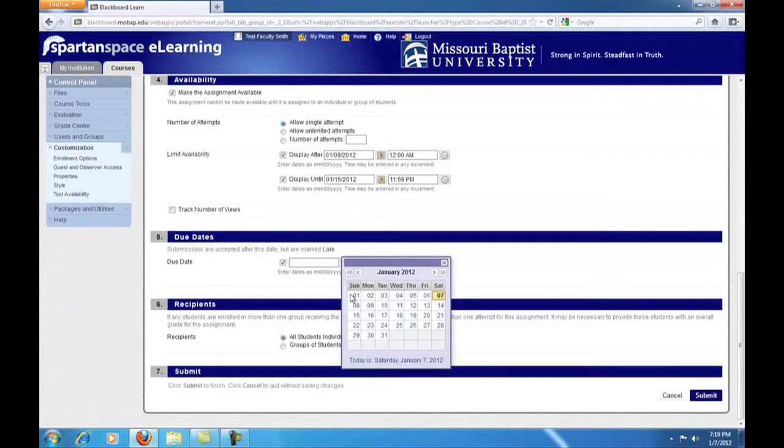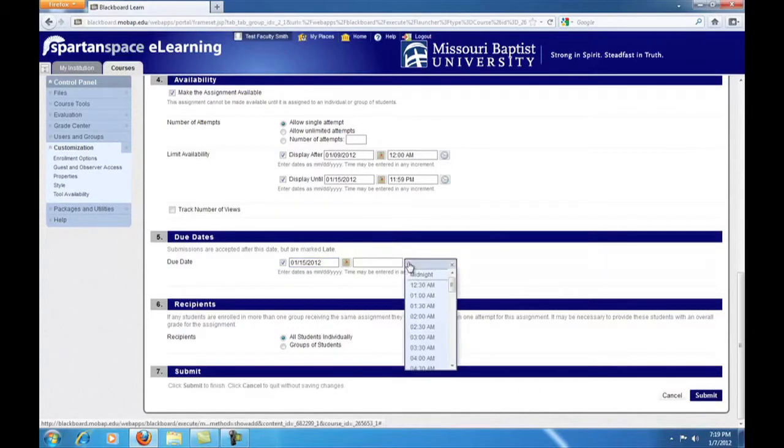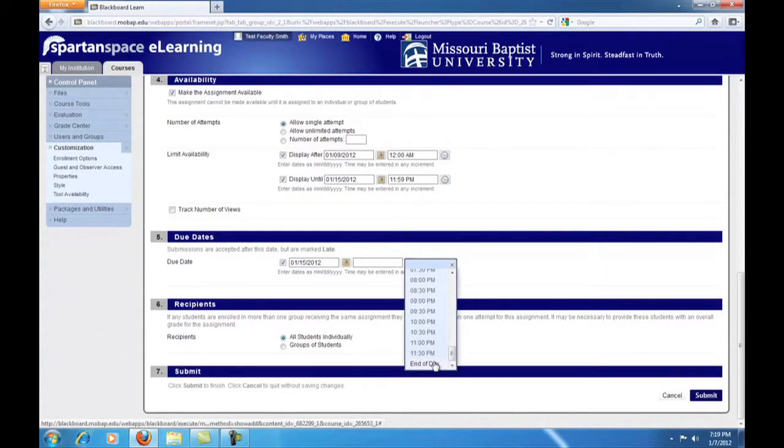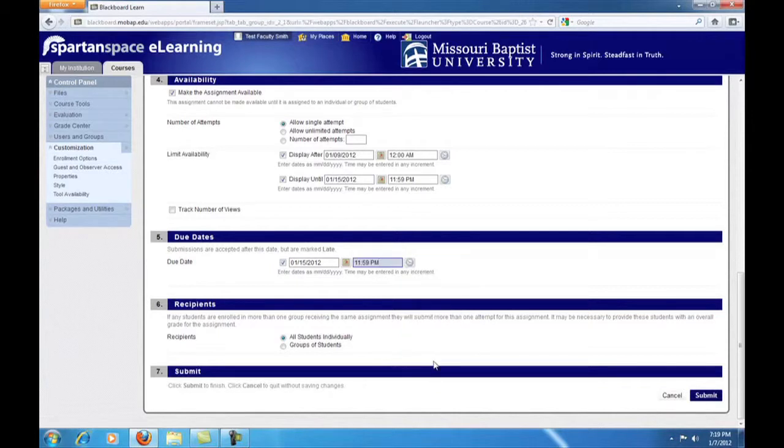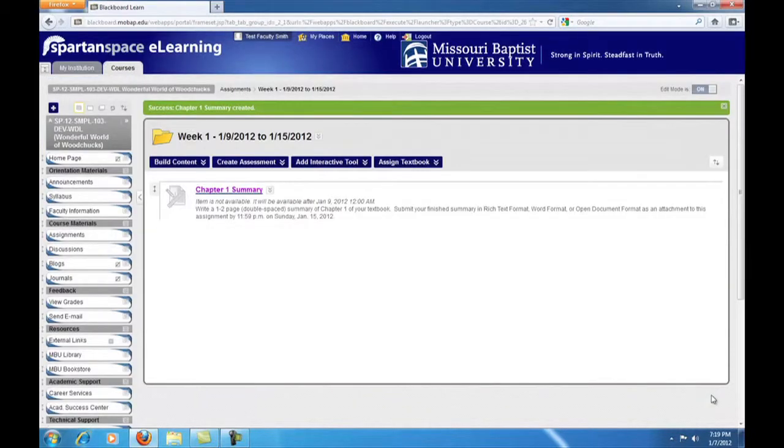Lastly, use the new Blackboard 9.1 feature of Due Dates to specify a due date for the assignment. In our case, it will be January 15th. We can also specify a time when the assignment will be due. In our case, the end of the day, 11:59 p.m. Finally, click the Submit button.